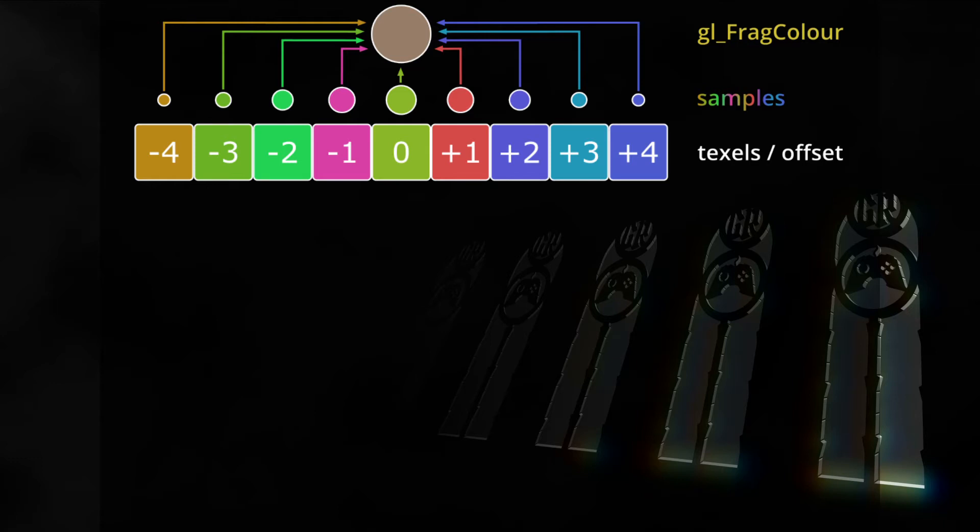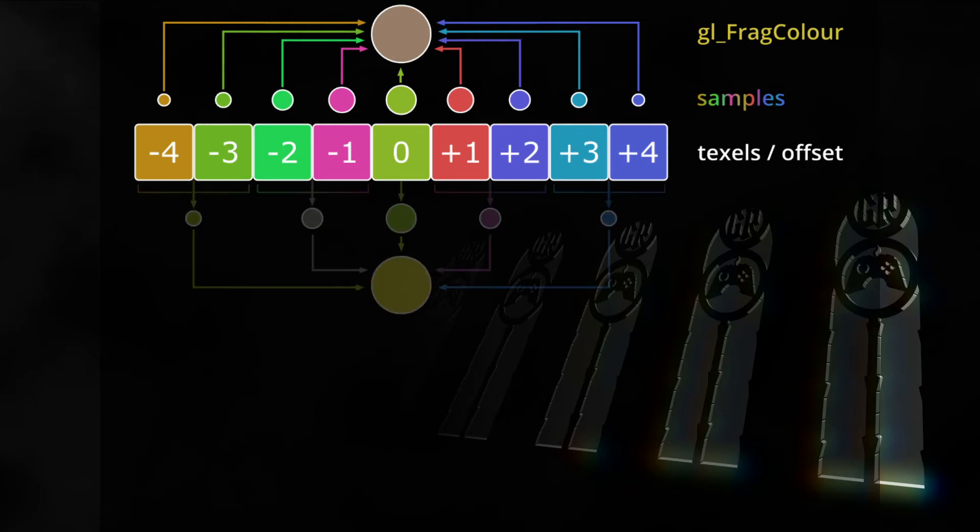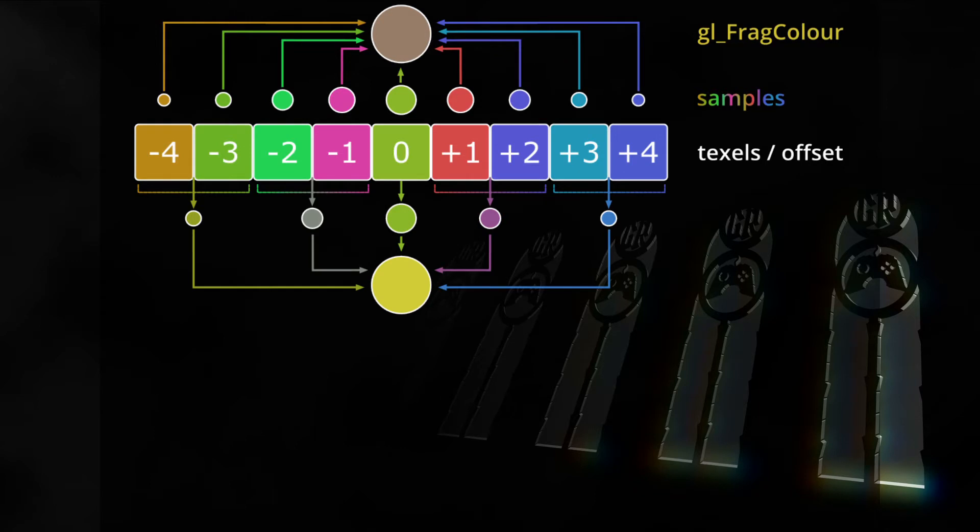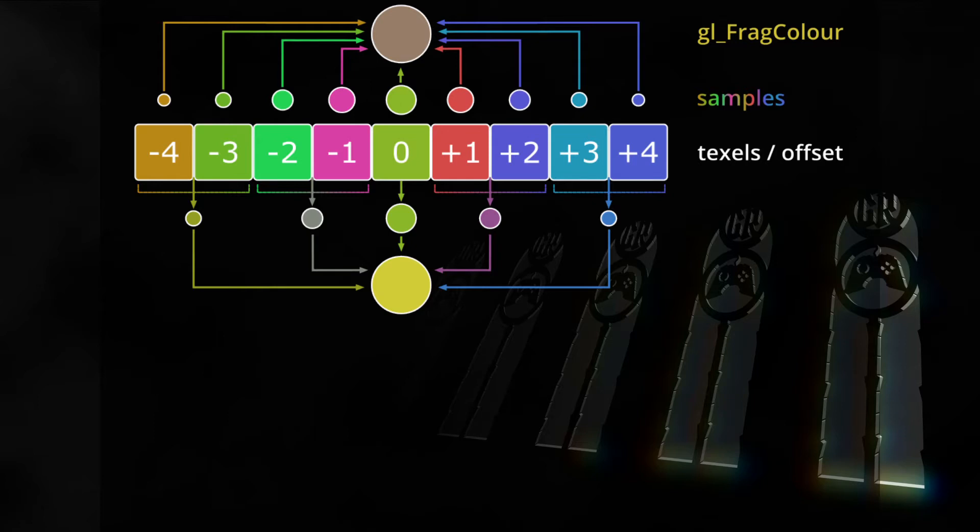But we don't absolutely need to take discrete samples from the center of a texel. If we set the GPU to use its linear interpolation filter and start at an offset of one and a half texel width instead of one texel width we can force the GPU to take an interpolated sample between the texels. If we do that the GPU returns a color interpolated from the colors of the closest texels. The nice thing about this is that the GPU can do this interpolation at nearly no additional cost.